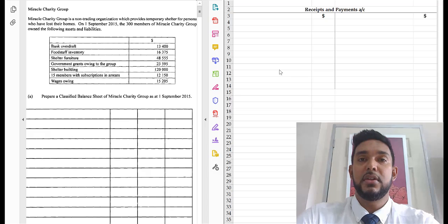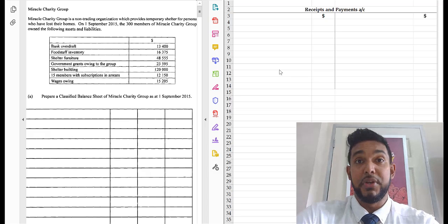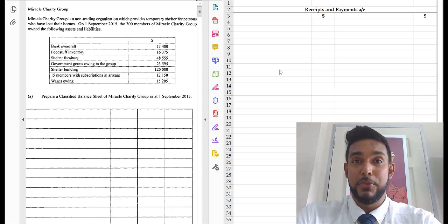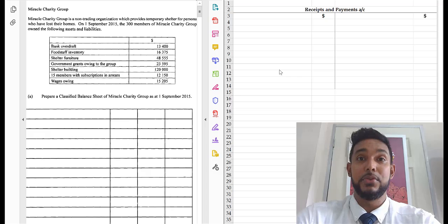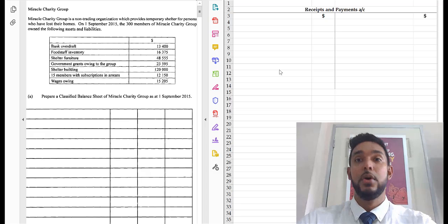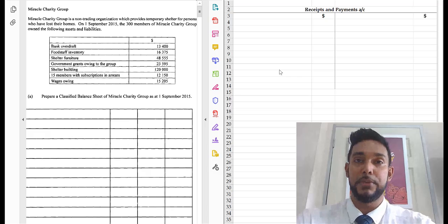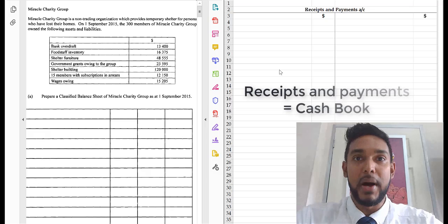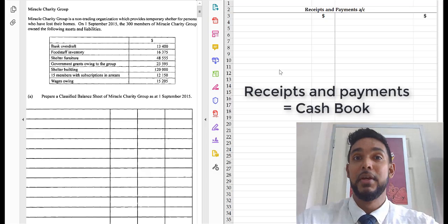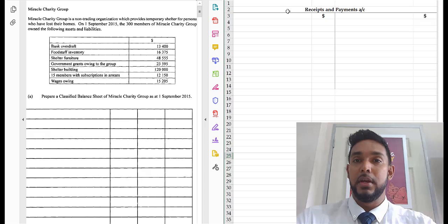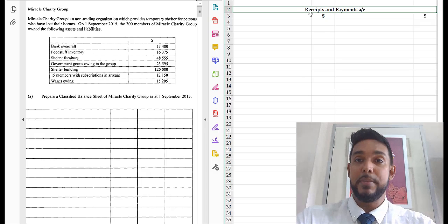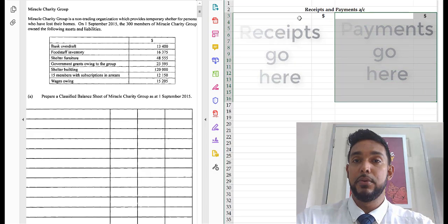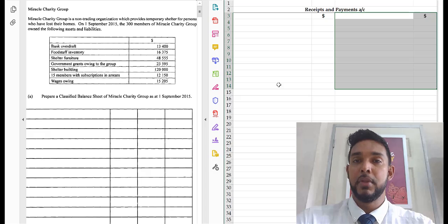As you can see, it's not a topic that is tested too often, but it does come — and when it does, you need to know what to do. Thankfully, you don't have to know as much about this topic as you used to. All we have to know how to do is a receipts and payments account, which is just a fancy name for a cash book or a bank account. Receipts are on the debit side; payments are on the credit side — inflows are receipts, outflows are payments.